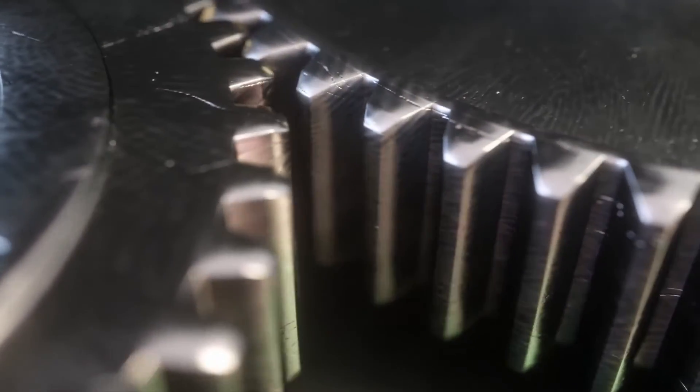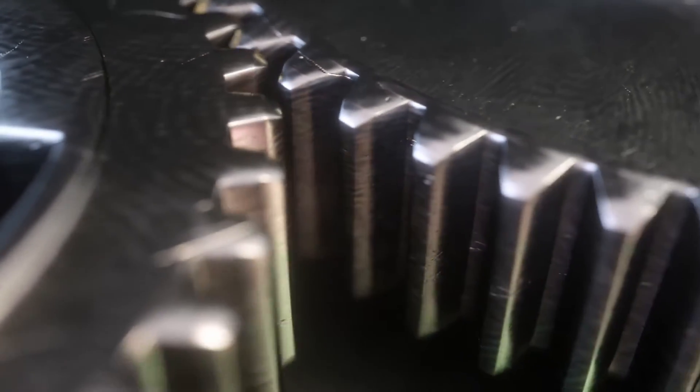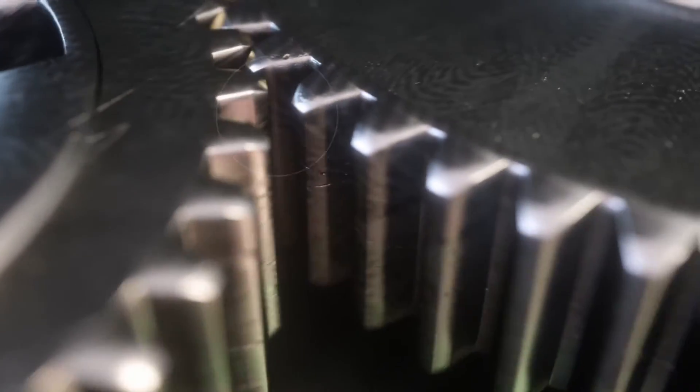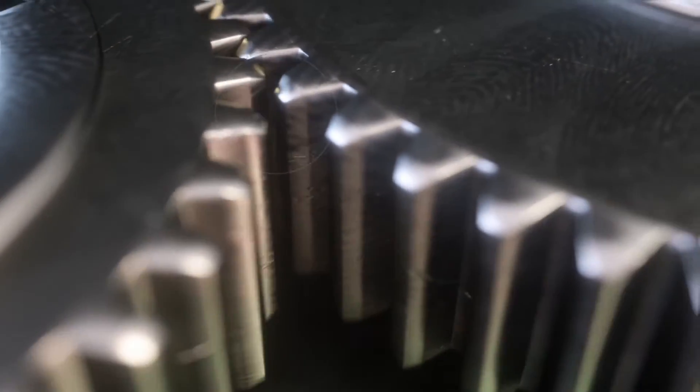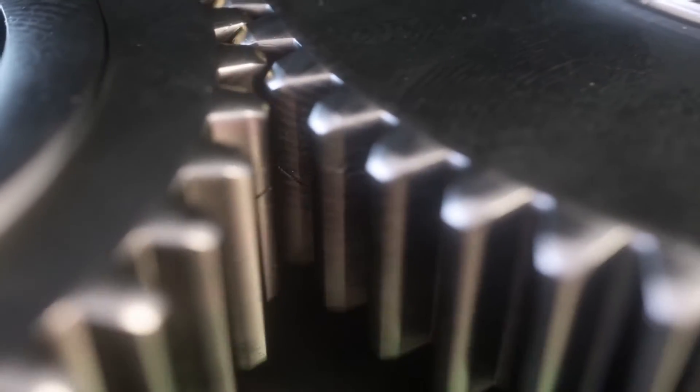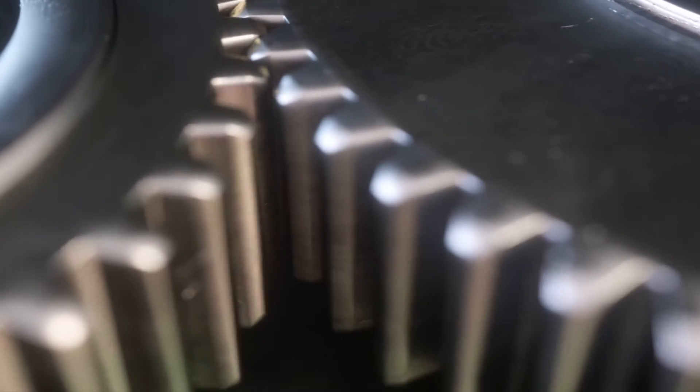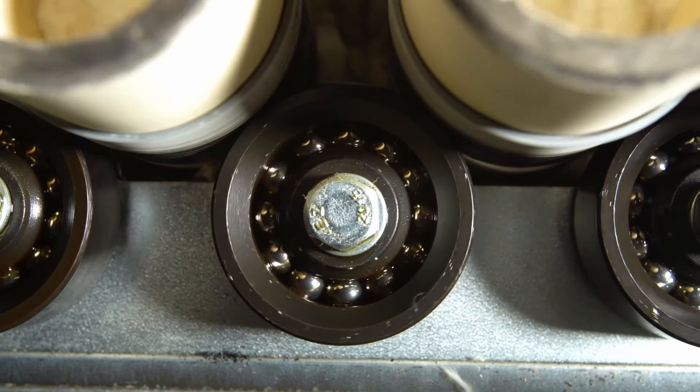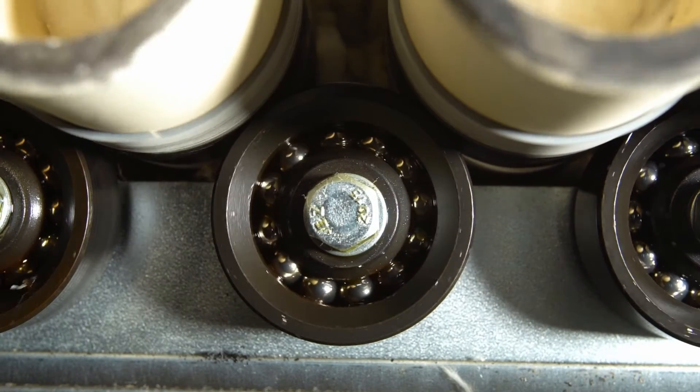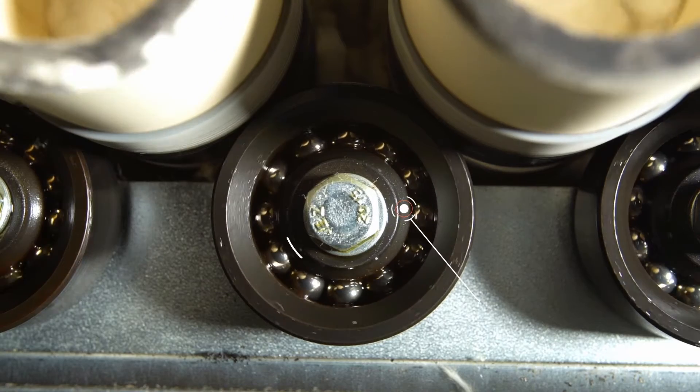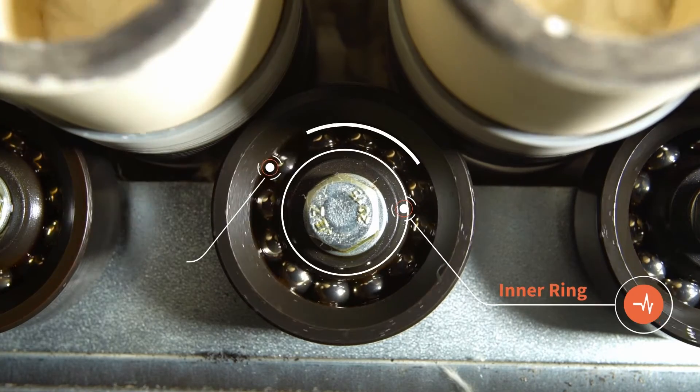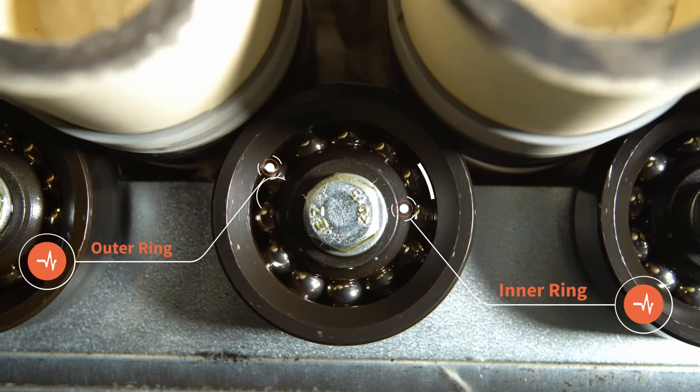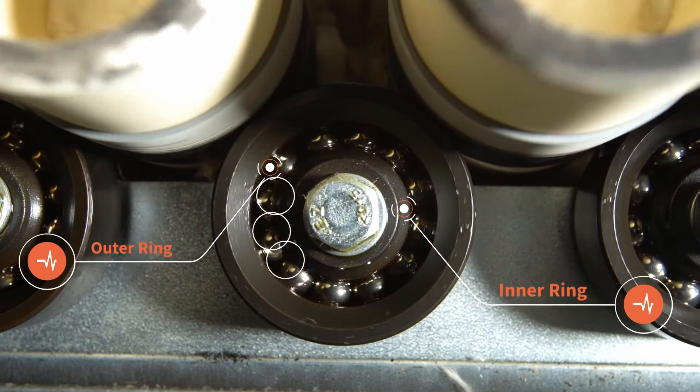When gear teeth are damaged, they tend to produce very high frequencies, small knocks as well, and bearings also generate these pulses when there is damage to the inner, outer races or rolling elements.